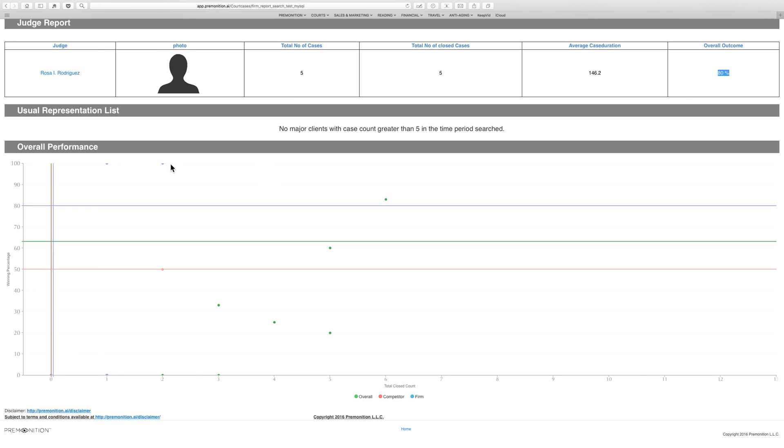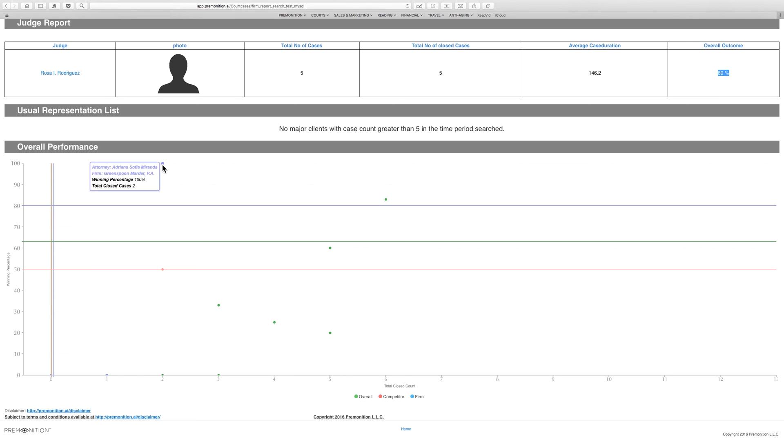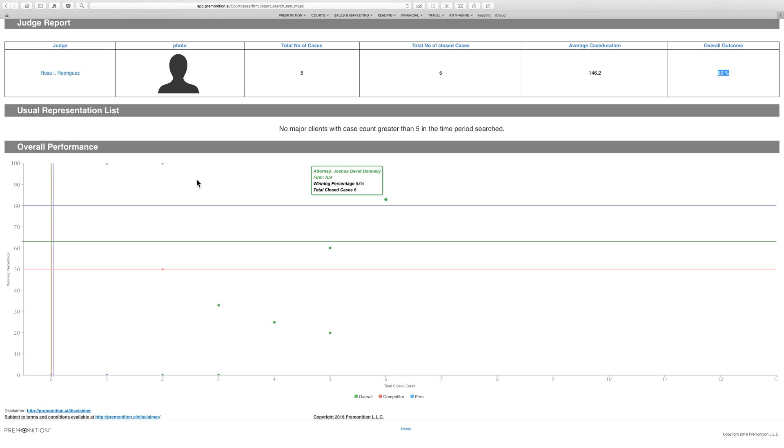Because we see that actually the best lawyer for this case type and this judge comes from Greenspoon Marder. Doesn't have the most, not the most prolific, but win rate really quite good—one of the better choices in the market. So the other one would be—this is Joshua Donnelly—that's 83% win rate from six closed cases. And we can see here that the Greenspoon Marder attorney is doing better than the Carl Scott attorney who has 50% win rate with the same number of appearances. So basically it's won one and lost one. And we see Greenspoon Marder has the highest win rate for this case type and judge, which is higher than the market. And Carl Scott is slightly below. So I'm sure you can see the power of a tool like this. We think this is going to make a lot of changes in law firm selection.